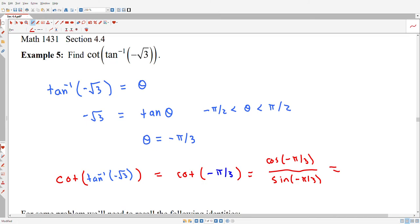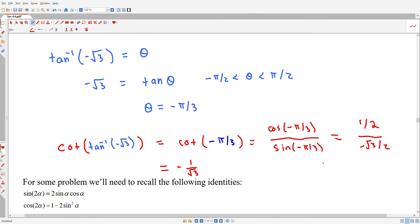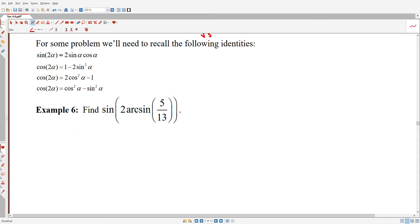Cosine of −π/3 is 1/2, and sine of −π/3 is −√3/2. So we get (1/2) divided by (−√3/2), which gives negative 1 over √3. Now for the last set of examples, we might want to use some old trig identities to simplify a problem before computing.